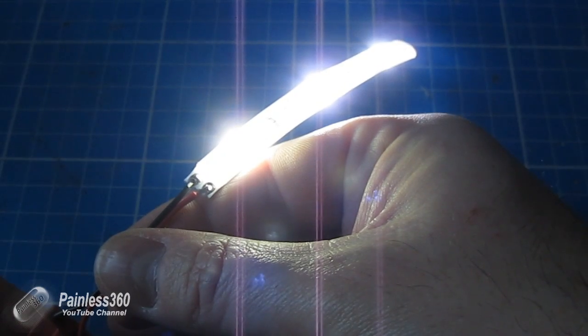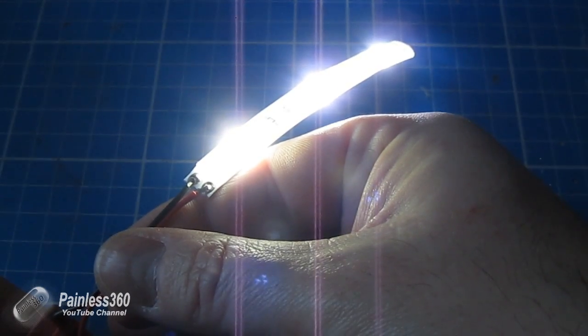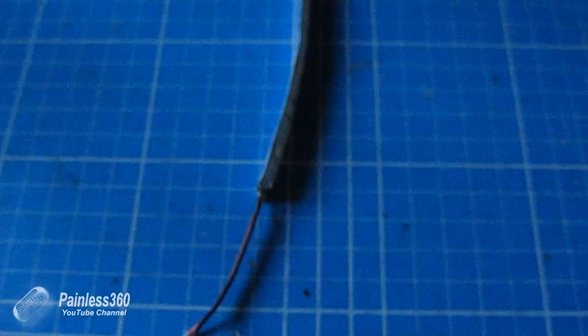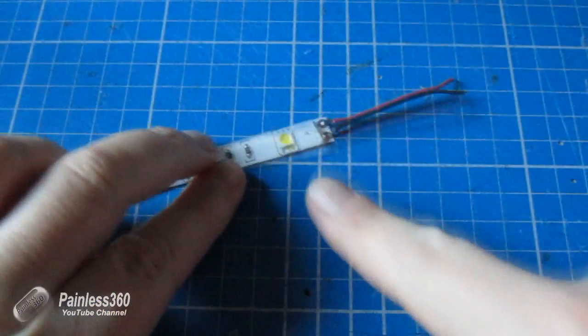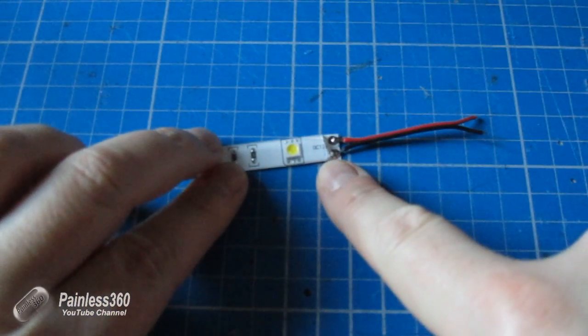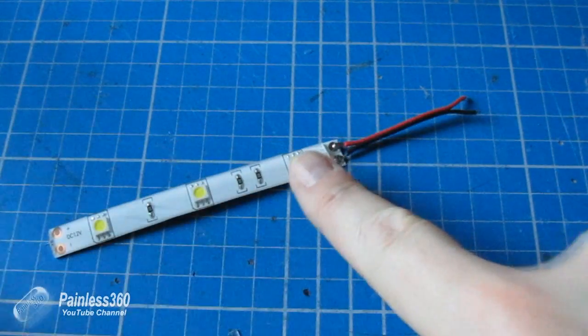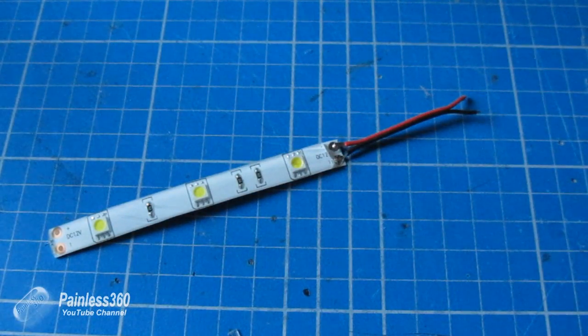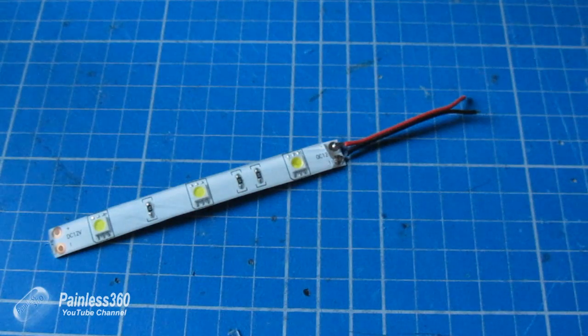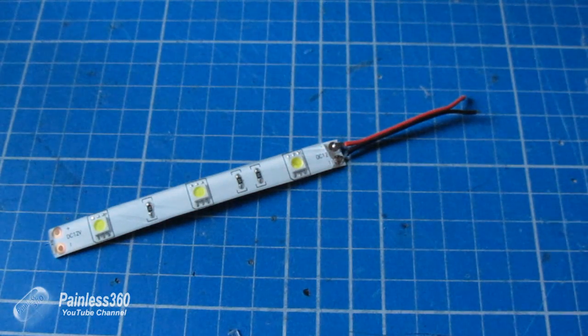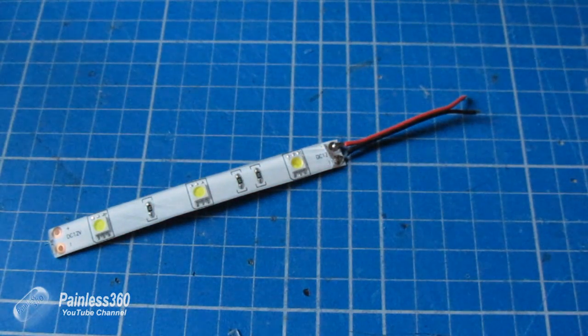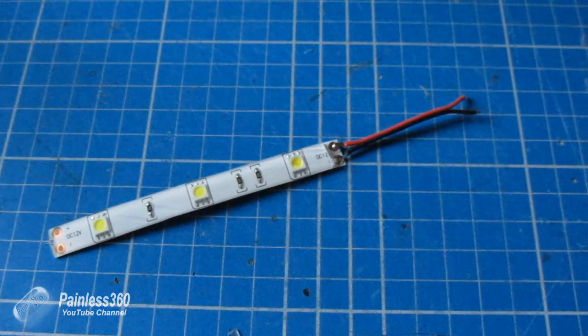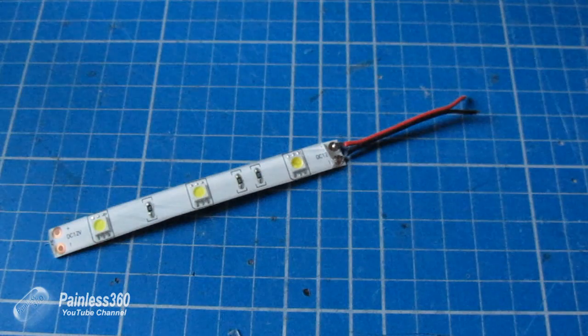Pretty bright, huh? So now we can put them together. We can put a little bit of heat shrink over the end to protect it, or maybe even a blob of hot glue, and we can actually connect them to the model itself.